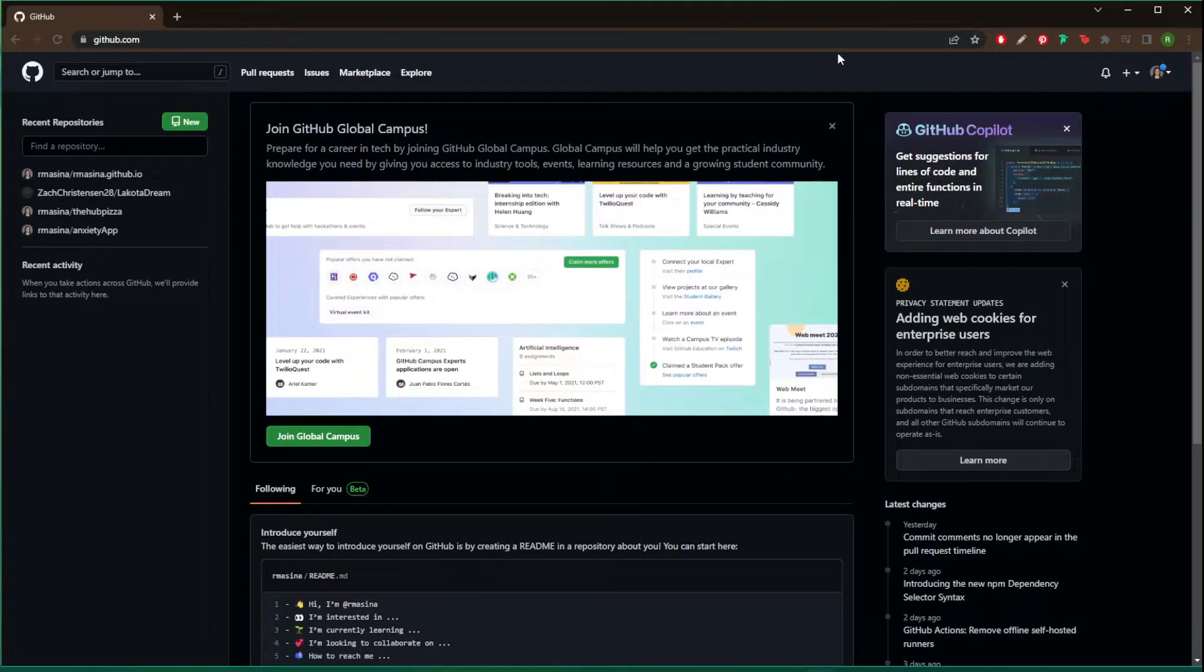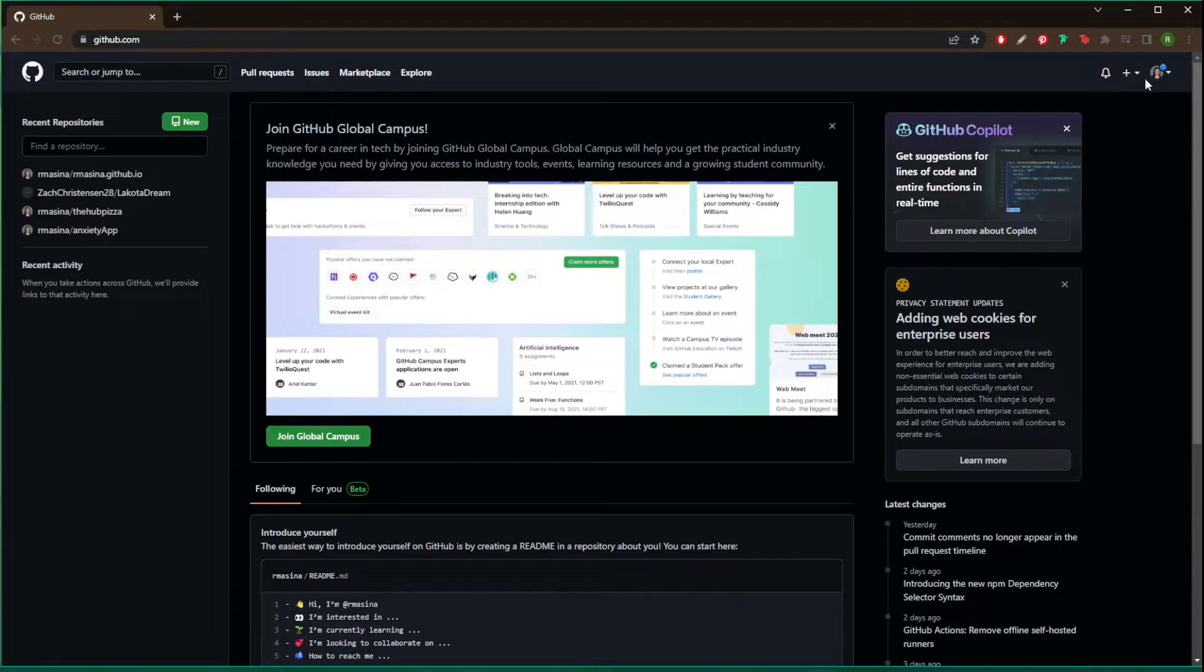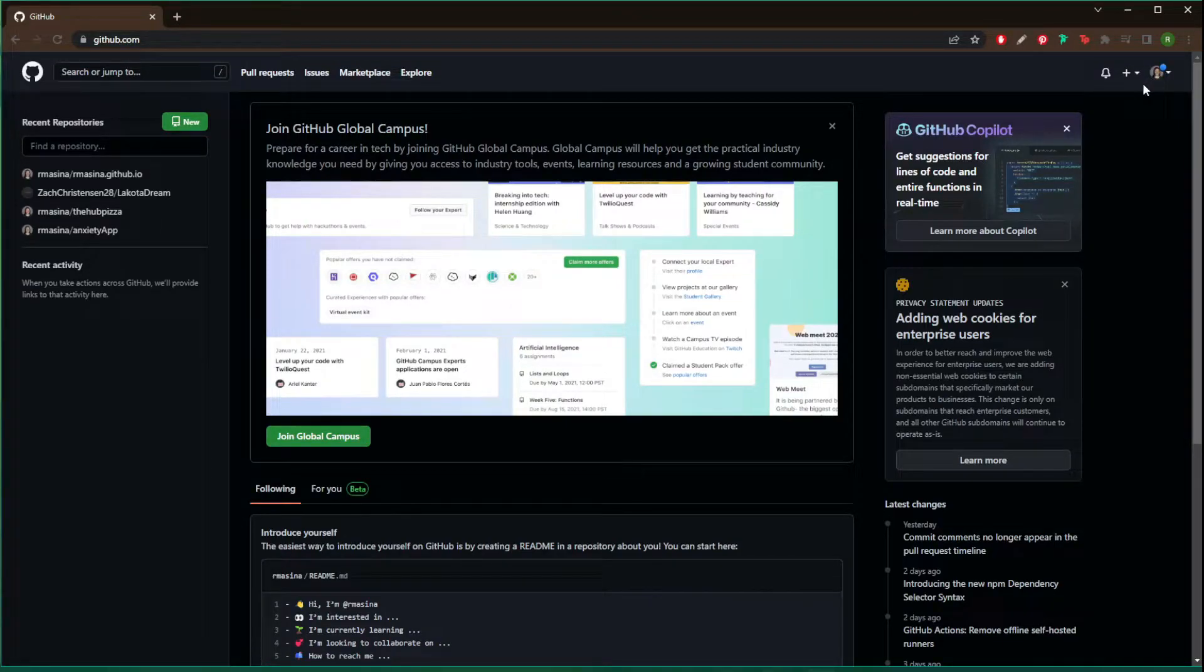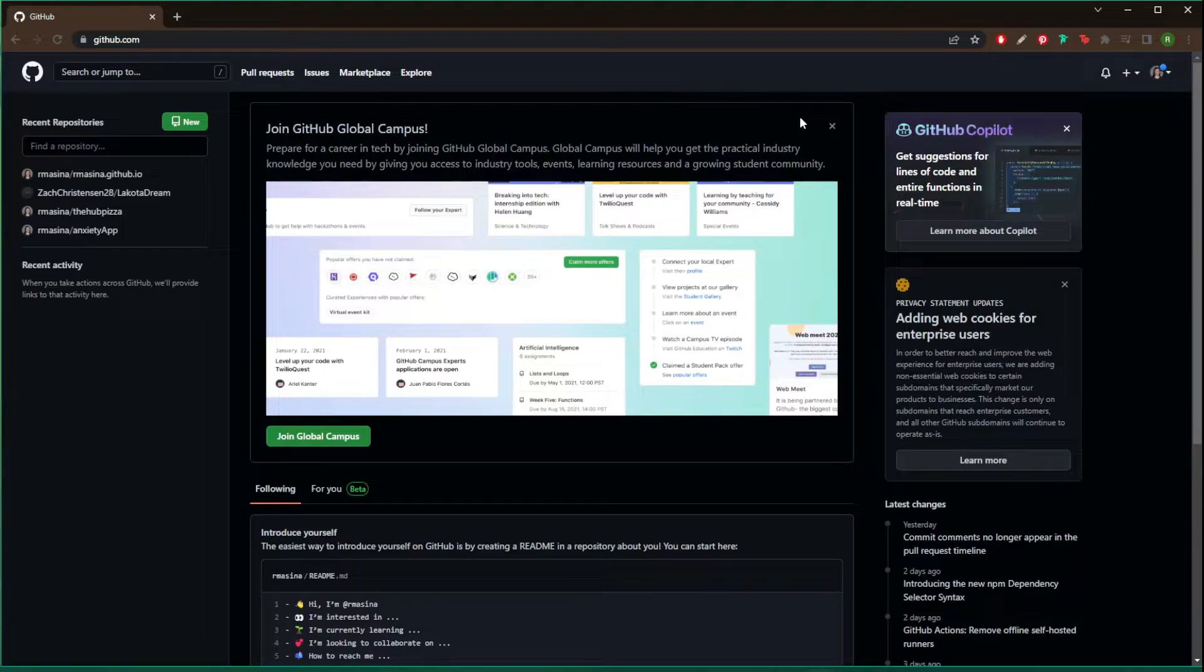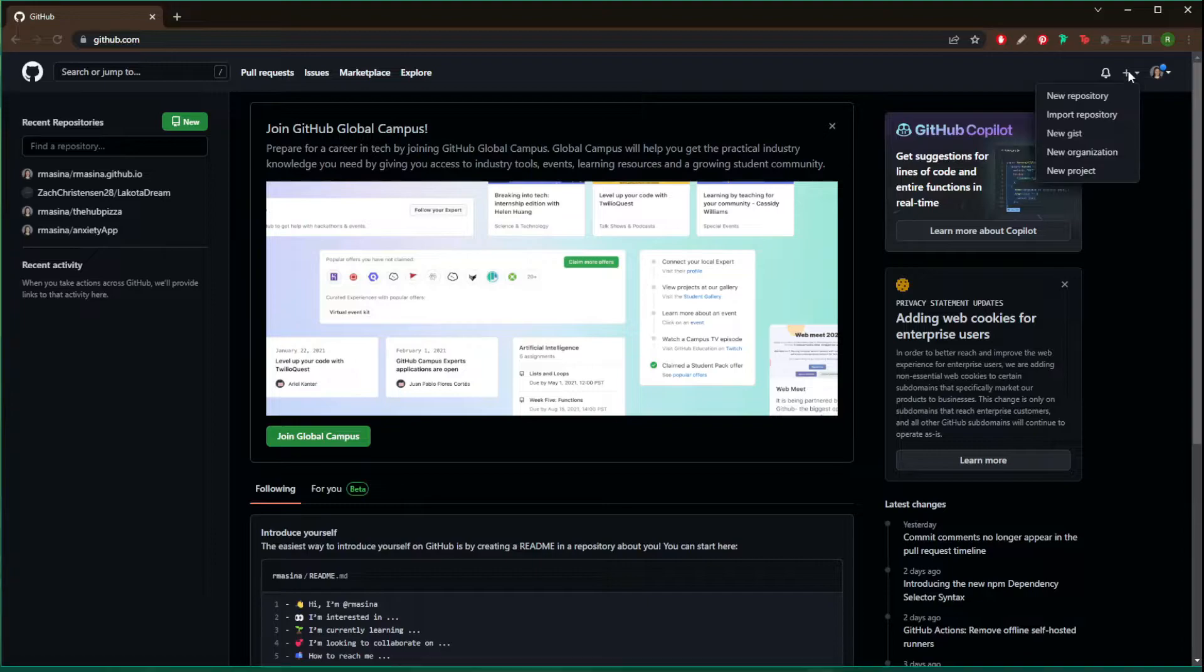I already have an account so it just logged me in, but if you need to create an account go in and create an account. Once you've created your account, over here in the top right hand corner there's going to be a plus sign. You're going to click on that and you're going to create a new repository for your portfolio.